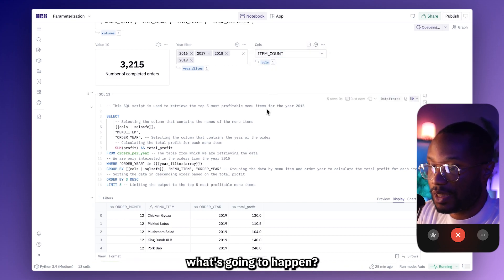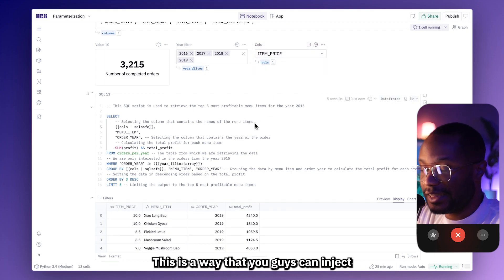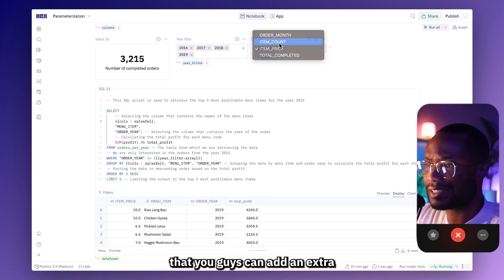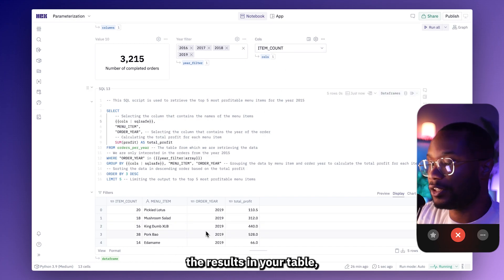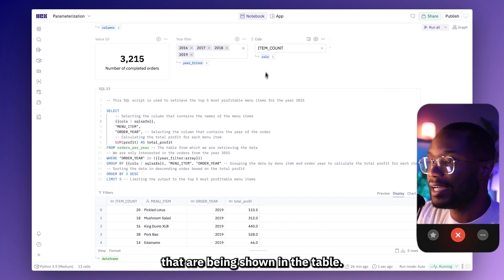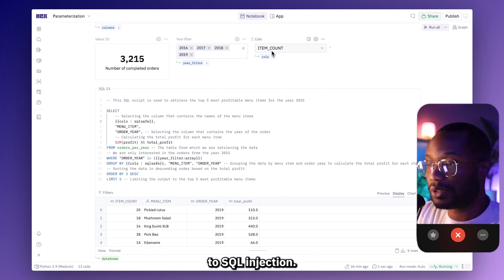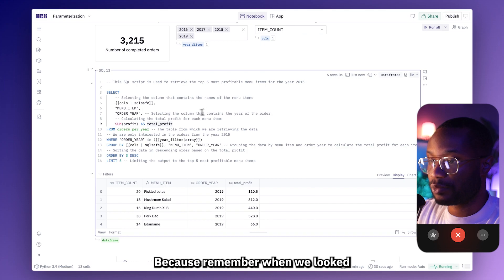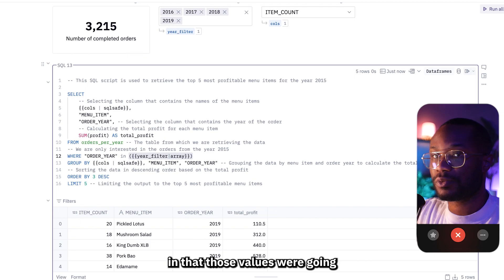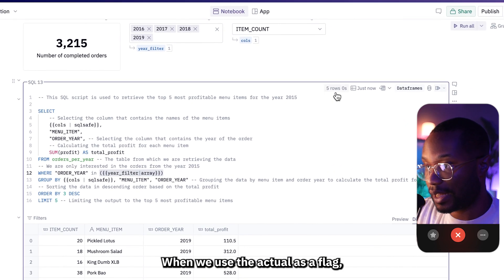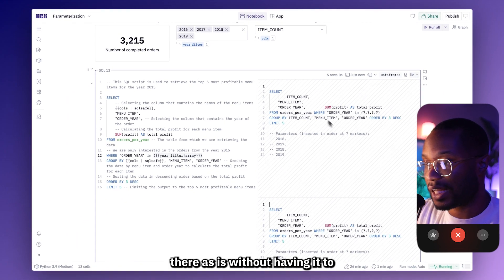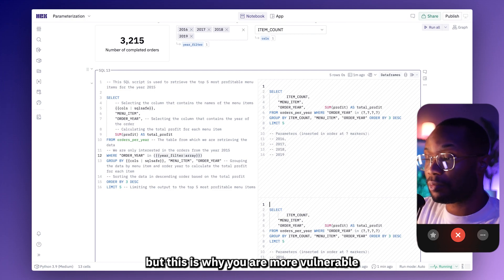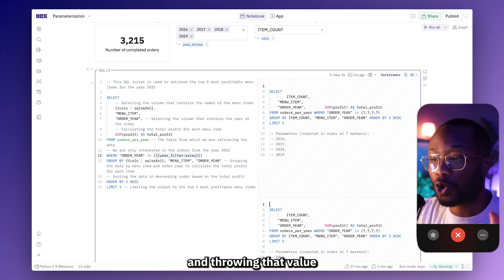So now if we change this, we're going to see a brand new column in our table. This is a way that you guys can dynamically update the columns being shown in your output table of your SQL queries — not only changing the results, but also changing the columns that are shown. I really want to show you guys the difference this makes when looking at the compiled view. Remember when we looked at the compiled view for our year filter, we just saw a question mark. But look at what it looks like when you use the SQL safe flag — we actually get to see the value right there as-is, without using that placeholder value. This is why you are more vulnerable against SQL injection when using SQL safe.